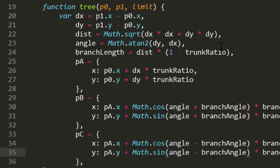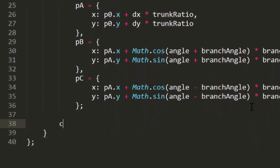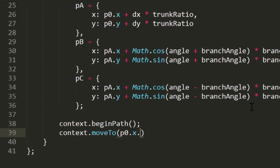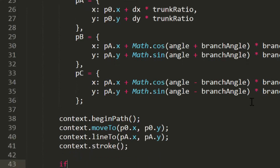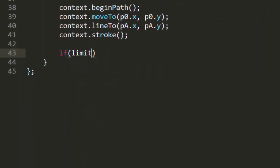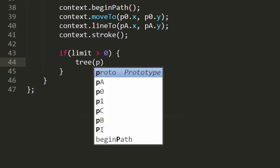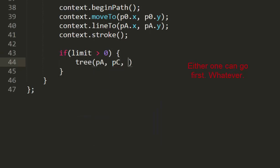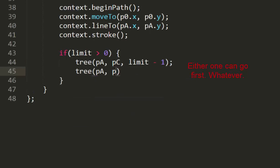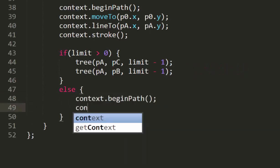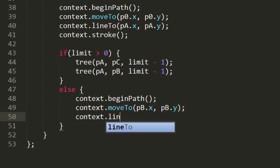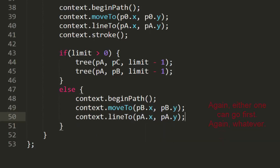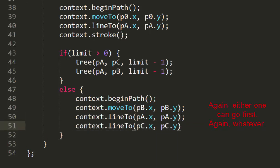Now remember that we always want to draw the trunk, so let's get that out of the way. Begin a path, move to p0, line to pA, and stroke. Now we check the limit to see what to do next. If limit is greater than 0, we need to iterate more, so we'll call tree again passing in pA and pB and limit minus 1, and again with pA, pC, and limit minus 1. Otherwise we've reached the limit and can instead draw the lines that make up the branches — begin a path, move to pC, line to pA, and then pB, and stroke.